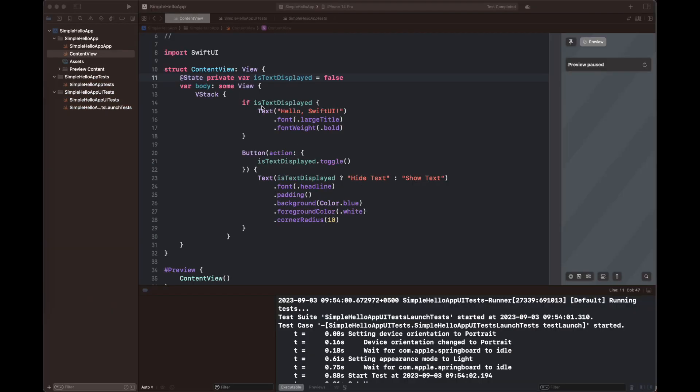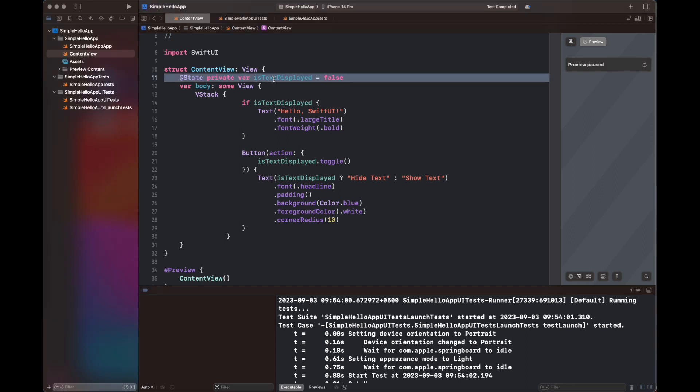So here you can see that a simple ContentView code that I'm showing you here clearly. This is the code that I'm going to use to create tests. So there is a simple label and a simple button, and you can basically test it inside the preview as well.